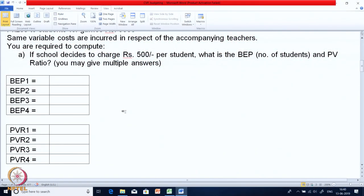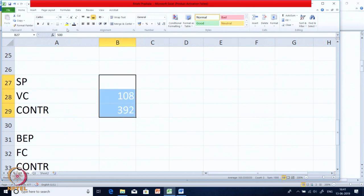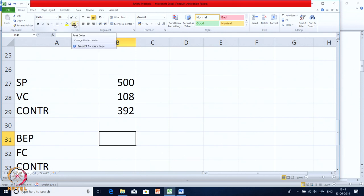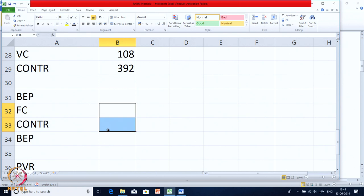Now let us address what was asked. BEP can have more than one answer. The formula is fixed cost divided by contribution per unit. Selling price is 500, variable cost is 108, so contribution per unit is 392 — a very high contribution. So BEP = FC ÷ 392. But will fixed cost simply be 12,000 divided by 392?